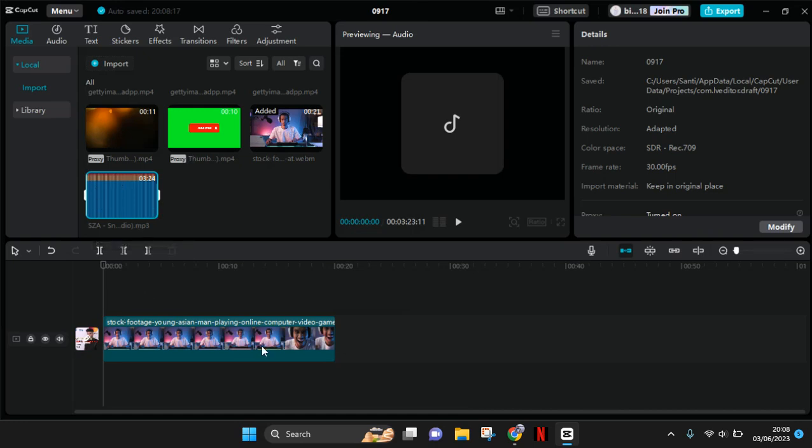And to add it to the track, you can just click on the plus icon here.